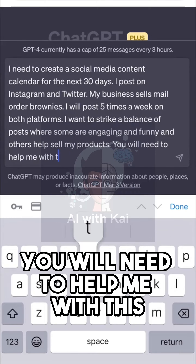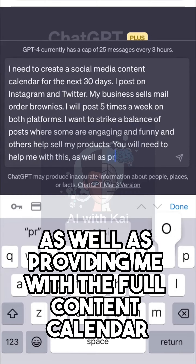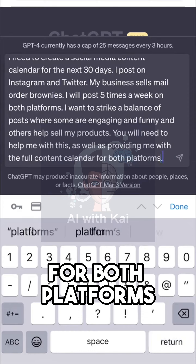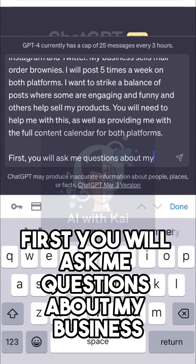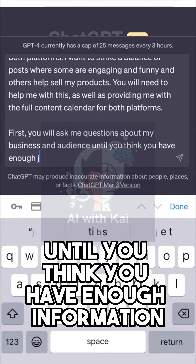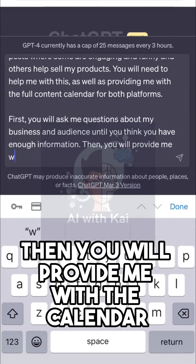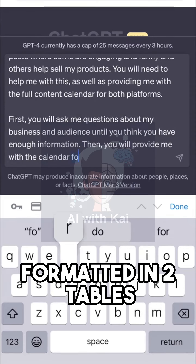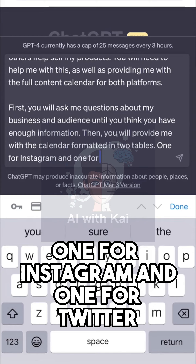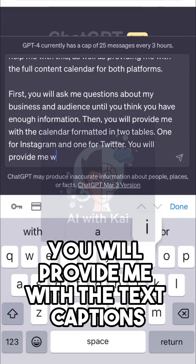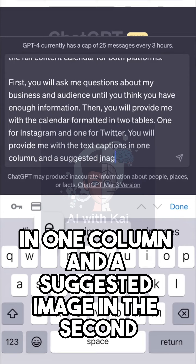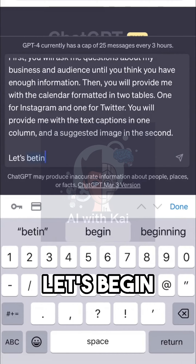You will need to help me with this as well as providing me with the full content calendar for both platforms. First, you will ask me questions about my business and audience until you think you have enough information. Then, you will provide me with the calendar formatted in two tables — one for Instagram and one for Twitter. You will provide me with the text captions in one column and a suggested image in the second. Let's begin.